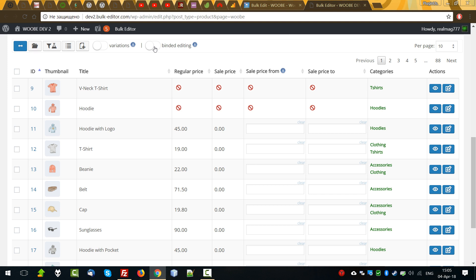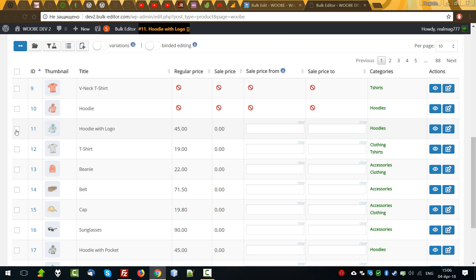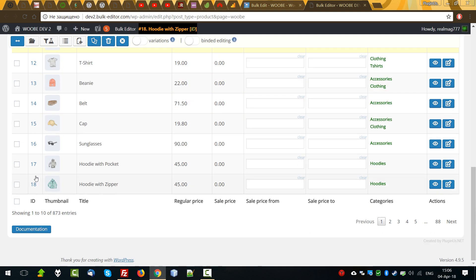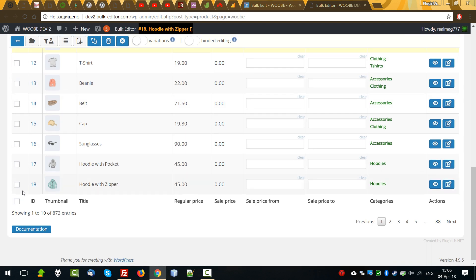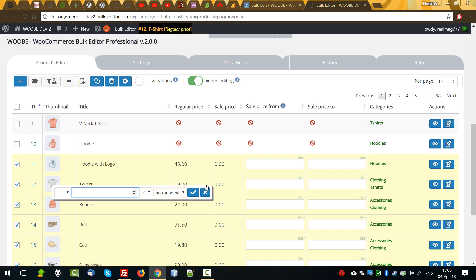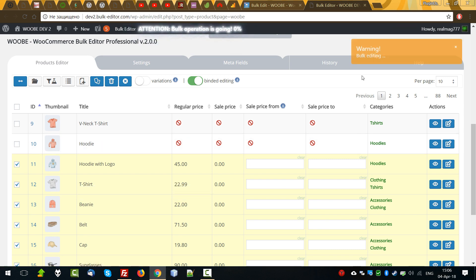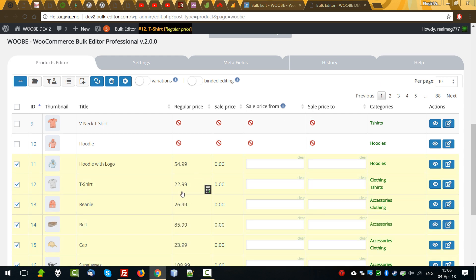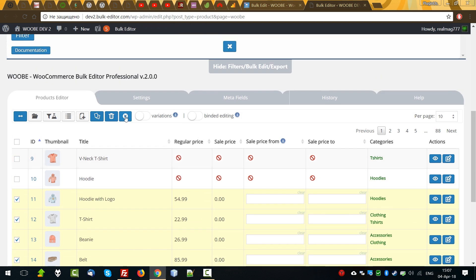Batch editing I already demonstrated with the variations, but I can demonstrate it again. For example, we want to add 20% to all regular prices to the products. Select this group: press first product, press shift button on your keyboard, and click on the last product. Then enable batch editing, click on the calculator for any selected product, enter 20%, select rounding for example rounding to the cent, and press apply. Just now we can see that we added 20% and rounded prices to the regular prices. Deselect.